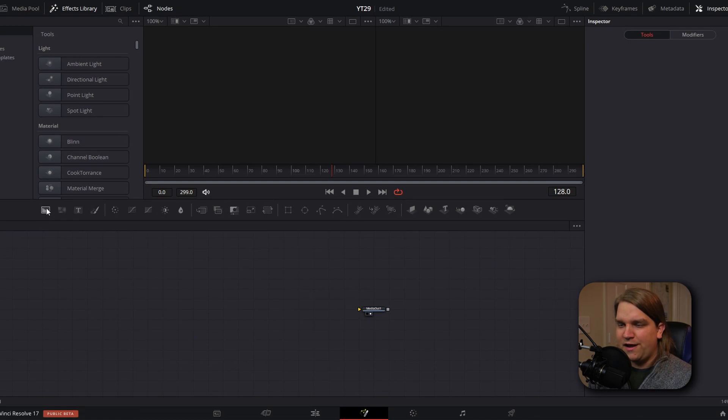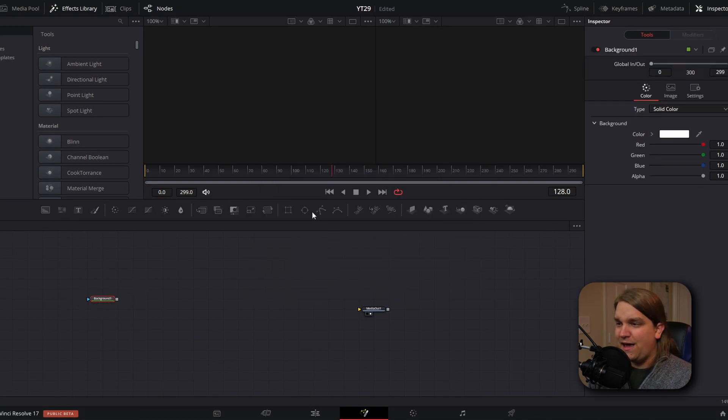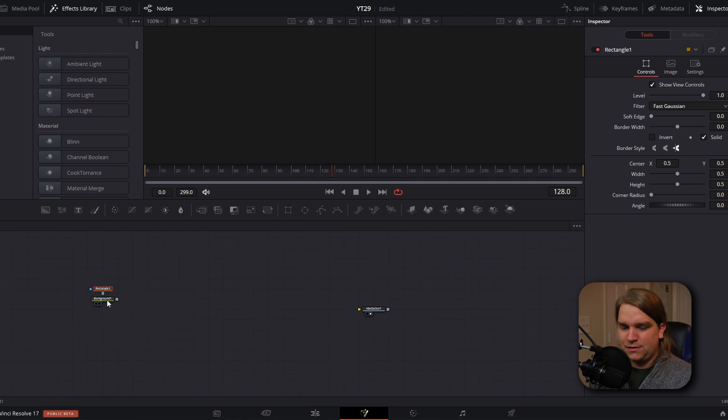Now this effect is really exciting because we are pretty much going to do one small effect, one small batch of nodes. And then we're going to duplicate that and change up certain settings each time. So we get a really dynamic and much larger effect. So we're going to start by creating a new background node, we'll go ahead and make that white.